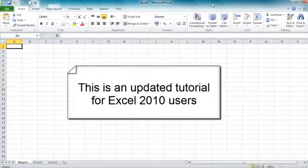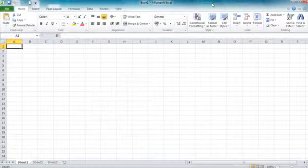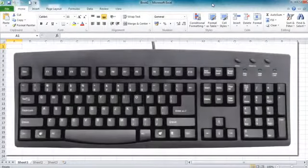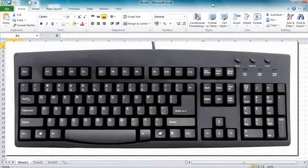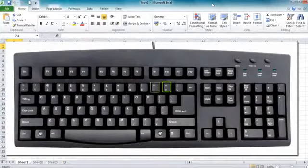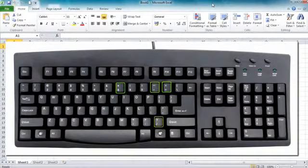Hello and welcome to a first look at creating calculations in Excel. Before we get into creating the calculations, I just want to show you a few of the important keys on the keyboard. Those keys are the equal and plus key, the subtraction key, the multiply key and the divide key. That's on the main keyboard.